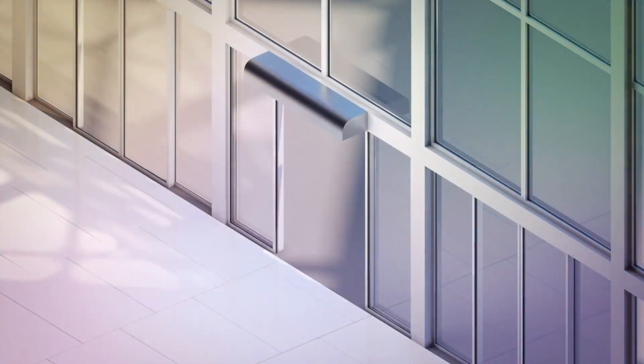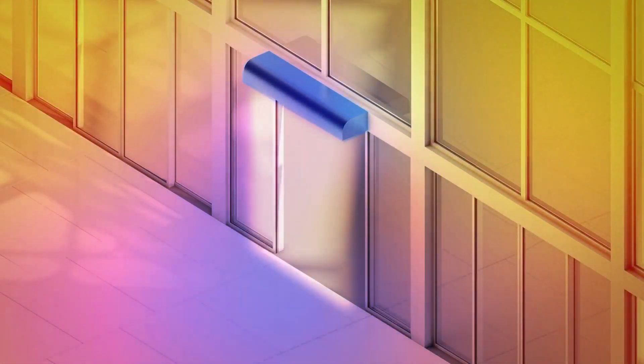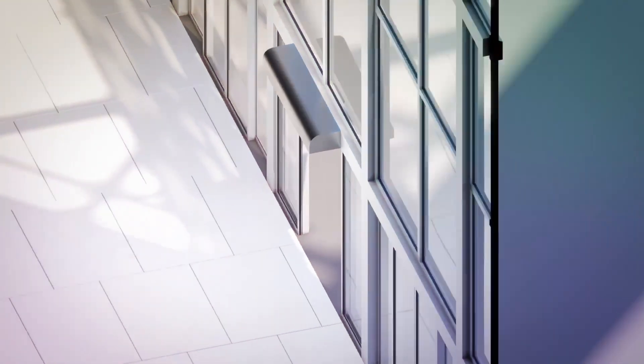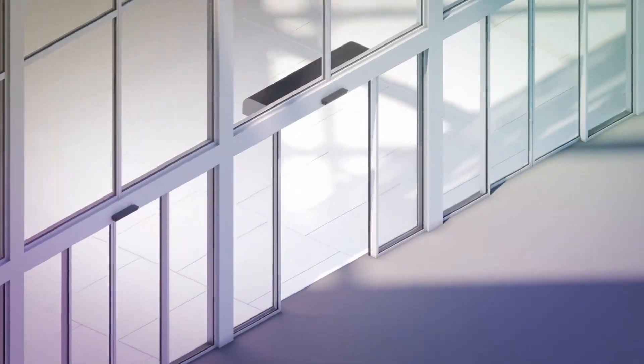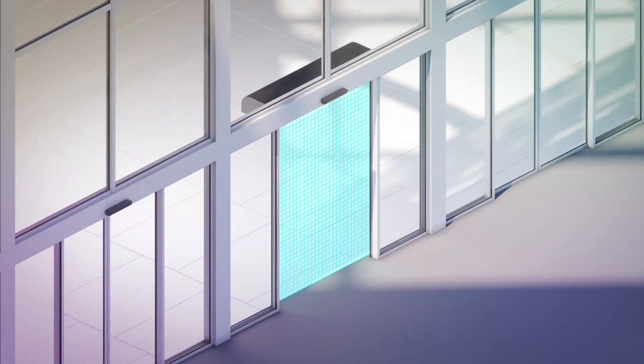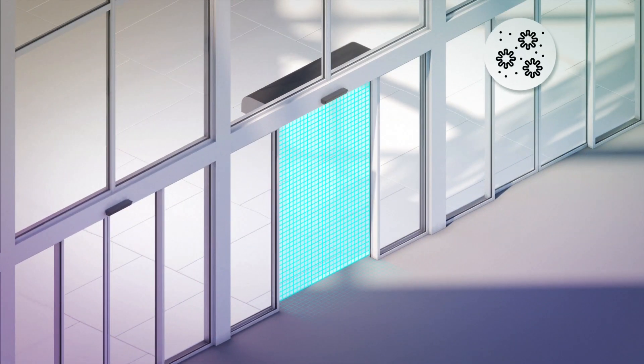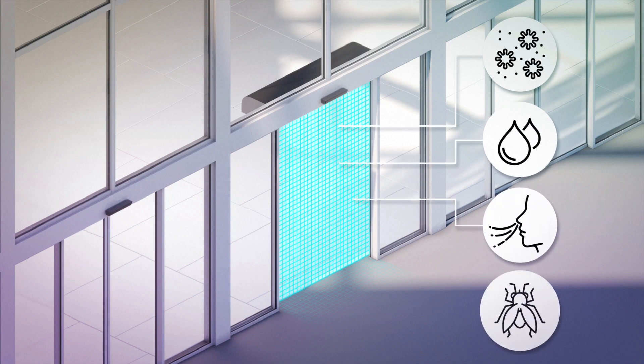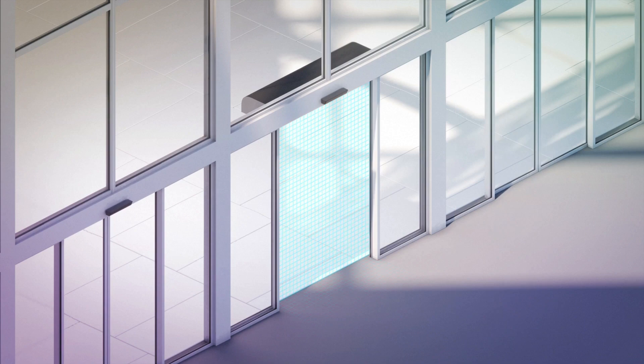As well as improving comfort and dramatically reducing energy consumption, it also creates an effective barrier against pollutants, humidity, dust, odours and flying insects.